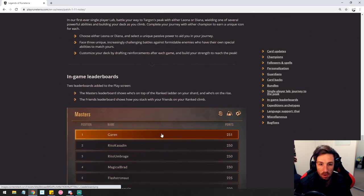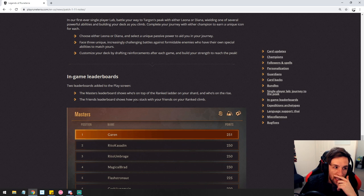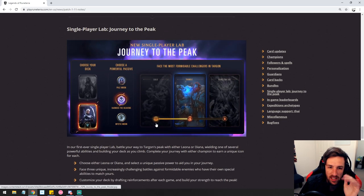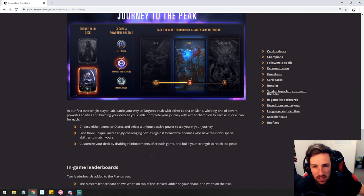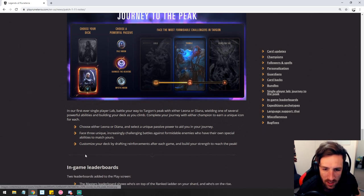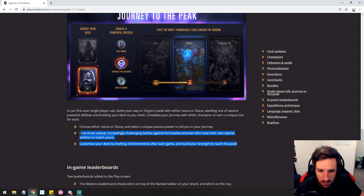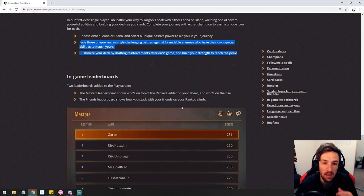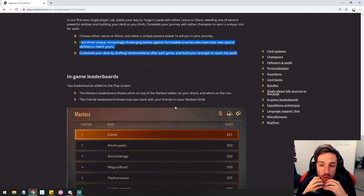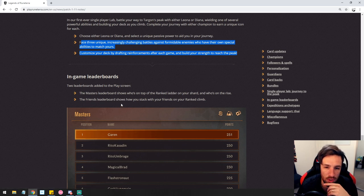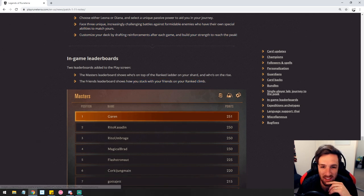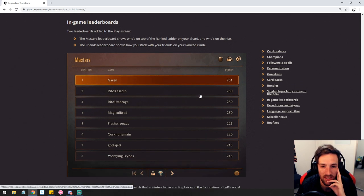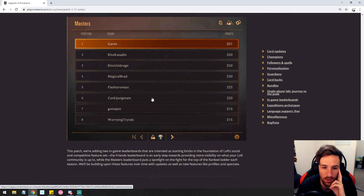In-game leaderboards. Holy pog. That's what they meant by in-game leaderboards. Look, forget about this. Some sort of weird single player experience for the lab this time sounds kind of pog. Maybe they give us some cool rewards. I don't know. Don't see anything about rewards here. Okay. Let's look at this in-game leaderboard. The master's leaderboard shows who's on top of the ranked ladder on your shard and who's on the rise. The friends leaderboard shows how you stack with your friends on your ranked climb. This is extremely pog. This is just some more excellent additions to the game. Shame. I can't see my name there right now, but that's cool.